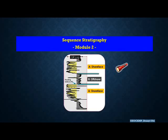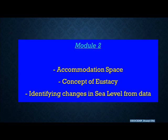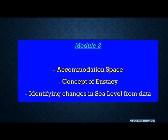Hello, welcome once again to our series, our Geocam series on sequence stratigraphic principles. In this module, we'll look at accommodation space as a term, then the concept of eustacy, and then we'll go ahead to identify a few ways to figure out changes or possible evidences of change in sea level from available data.